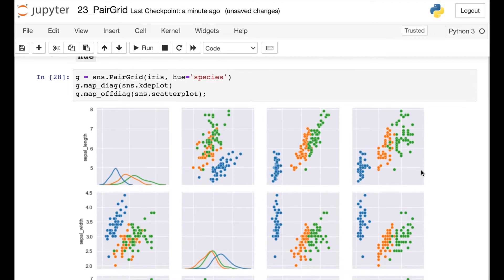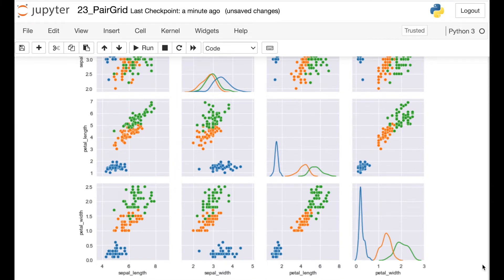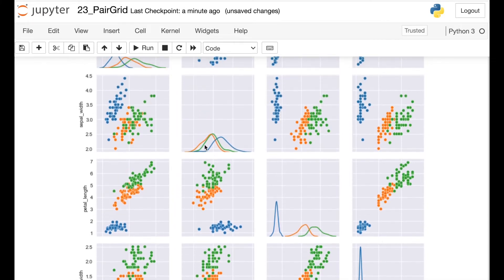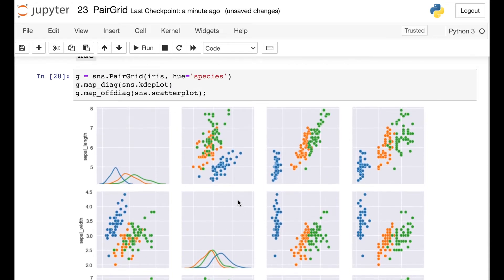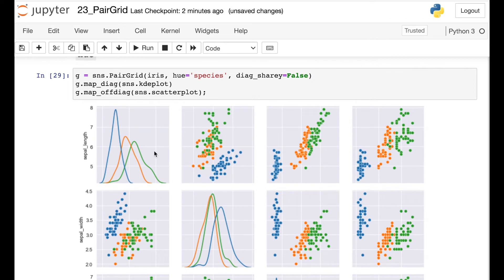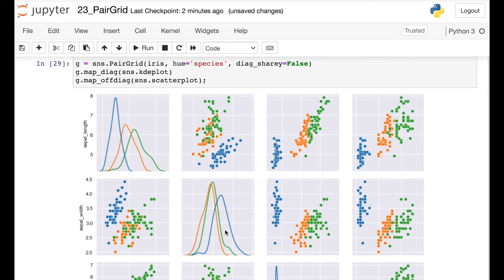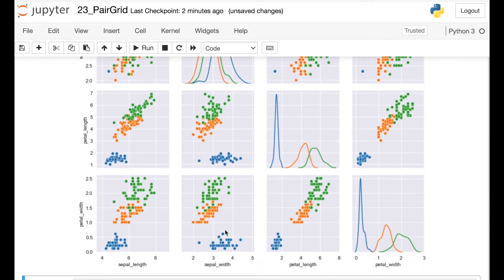Now we'll see that each of those different species has been broken out into a different color. One thing we can notice about the diagonal is that we have some very large peaks and then some very small peaks. Right now all of those different diagonal plots are all coming from the same scale, but that's not always what you want. So if you'd like to scale each of those different diagonal components by themselves, you can use this argument called diag_sharey and set that equal to false.